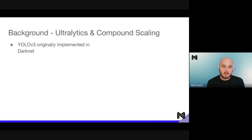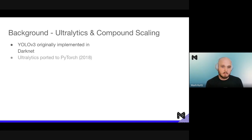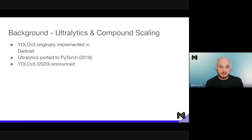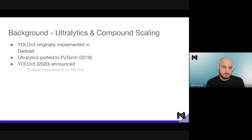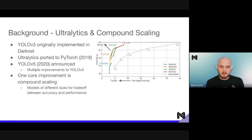YOLO v3 was originally implemented in Darknet, a C++-based machine learning framework. Because it's C++-based, it's harder to adapt and use compared to Python, and it wasn't built on top of a well-used framework like PyTorch or TensorFlow. So Ultralytics ported this to PyTorch in 2018, and with that it got a lot of adoption. Building on top of that, improvements kept being made to the YOLO v3 backbone, and YOLO v5 was announced in 2020.